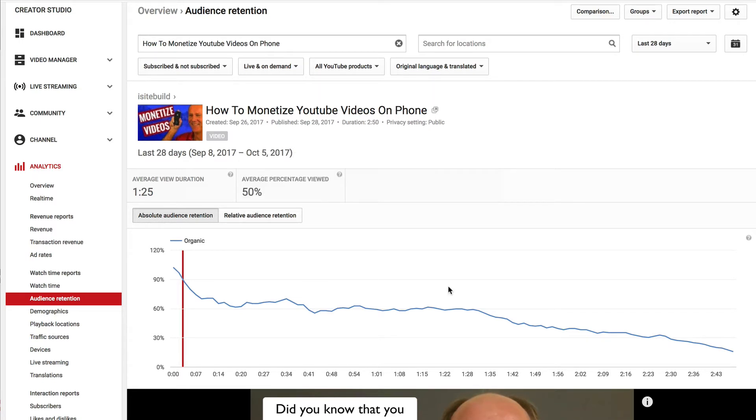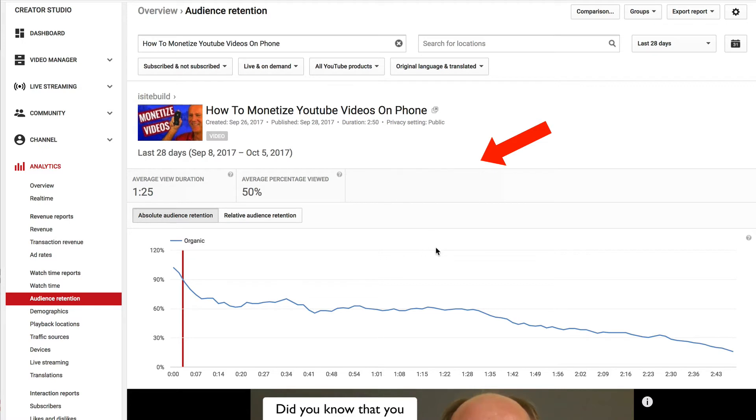For this video, most viewers watch at least 50%, so average percentage viewed is the average percentage video your audience watches per view. 50% of viewers watch it for half the video.